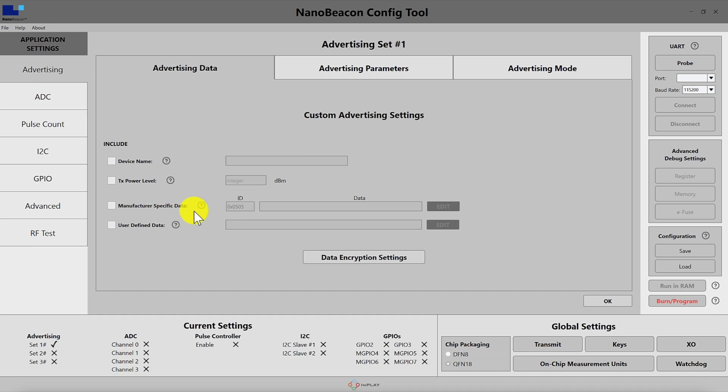The user defined data is simply highly customized data that doesn't necessarily adhere to the Bluetooth specification. Think of it as raw data that your scanning device will have to parse based on the format that you define. Let's take a look at how we define the custom data portion.